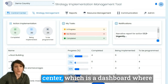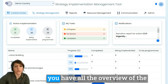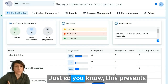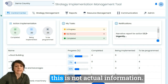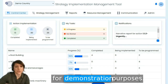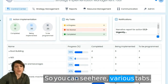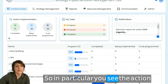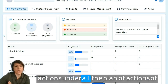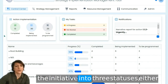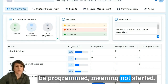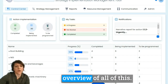You have a control center, which is a dashboard where you have an overview of the various progresses of the strategy. This presents a demo country, meaning this is not actual information — it has been entered as dummy information just for demonstration purposes. You can see here various tabs; in particular, the action implementation tab separates all the actions under the plan of actions into three statuses: either completed, being implemented, or to be programmed, meaning not started.